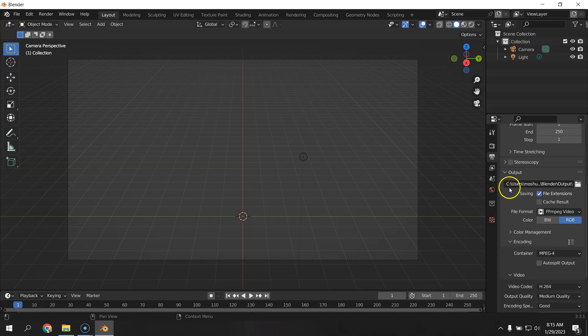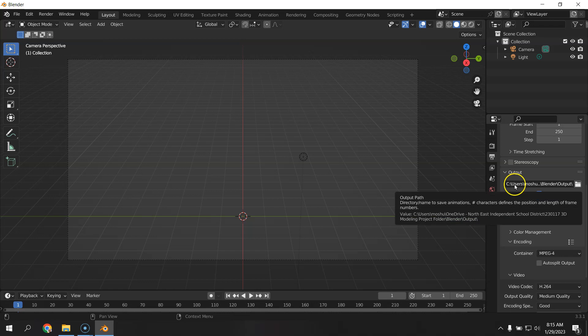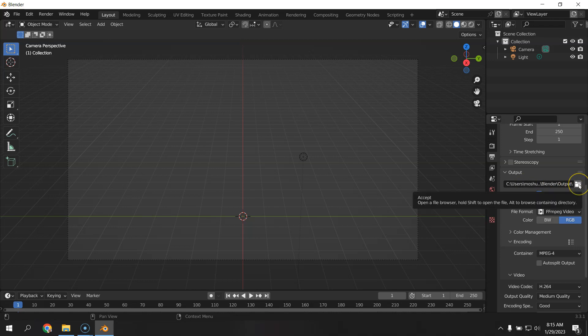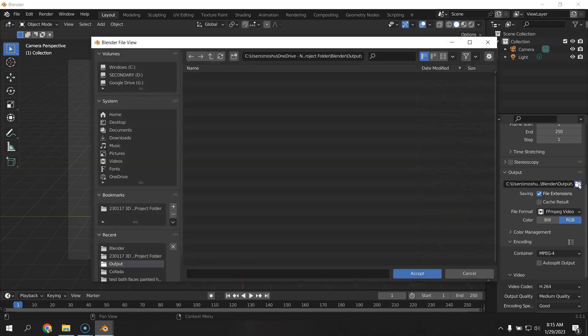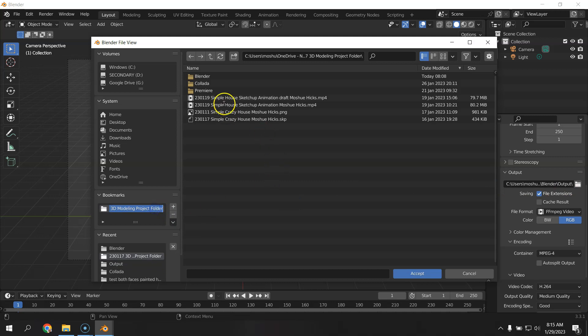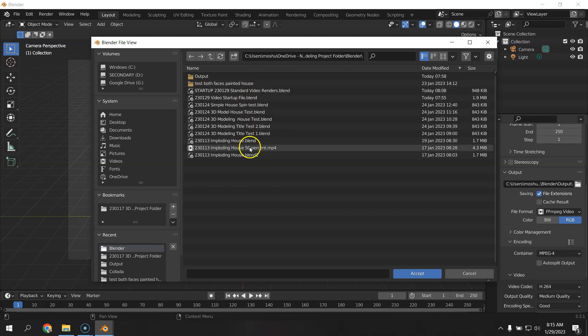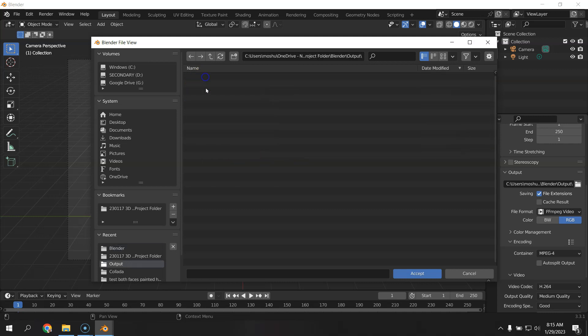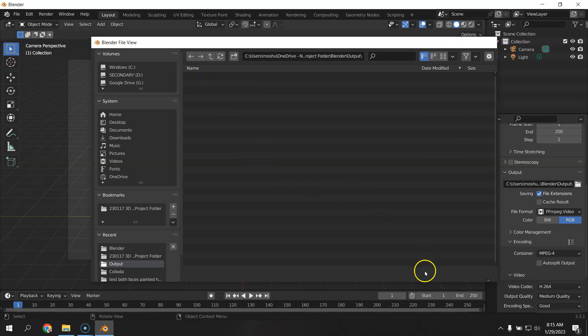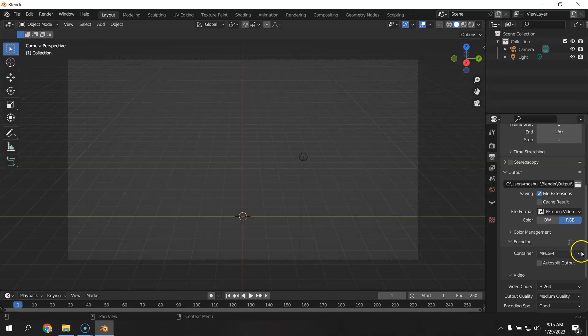And most importantly, the output right here that you'll need to change because this is on my computer with my user and you won't be able to render to my computer. So you need to choose your own folder by clicking here and going to your project folder. And then in Blender, I've made an output folder, but you can render. You've got several videos in here, you can see. But if you've got an output folder, you know right where to go to get your stuff. So I'm going to change that.